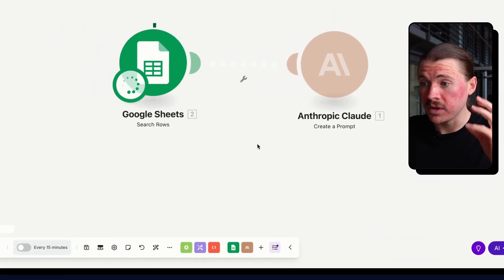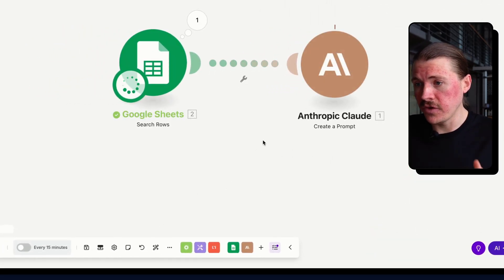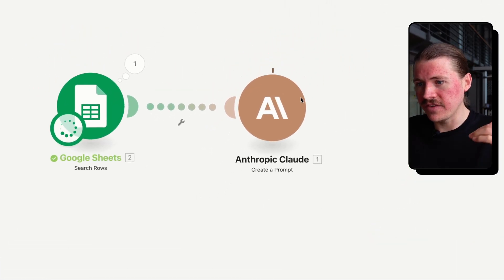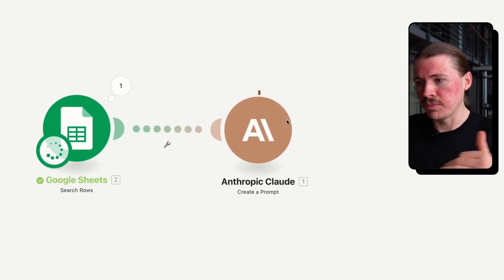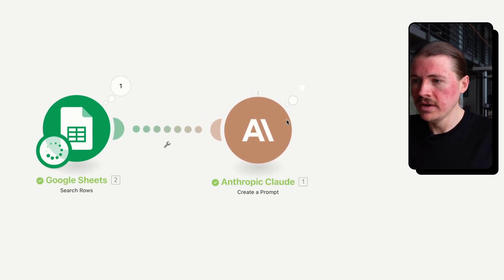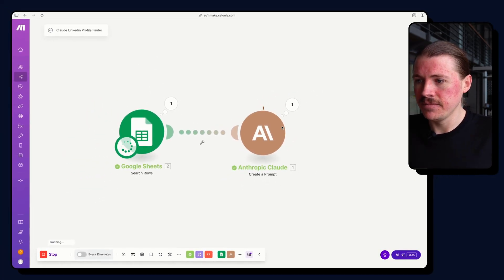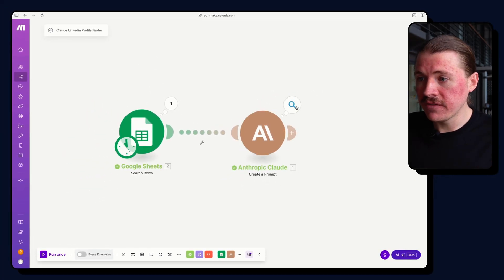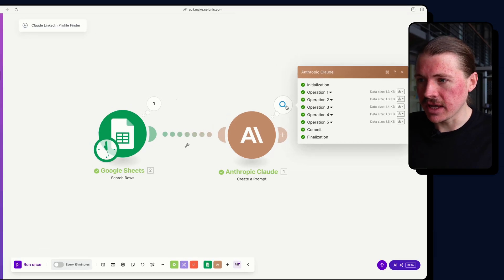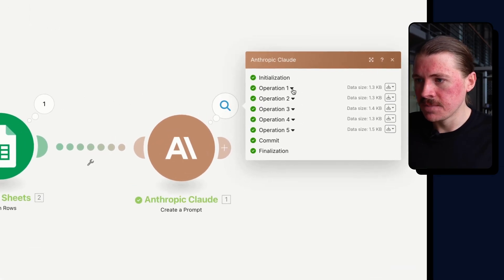So let's see the results that we get. So I'm just running this one once. It's going to pull in those first five rows. And for each one, it's going to prompt Claude. So I'll just jump forward once this is done. All right, so that's run for the first five rows.